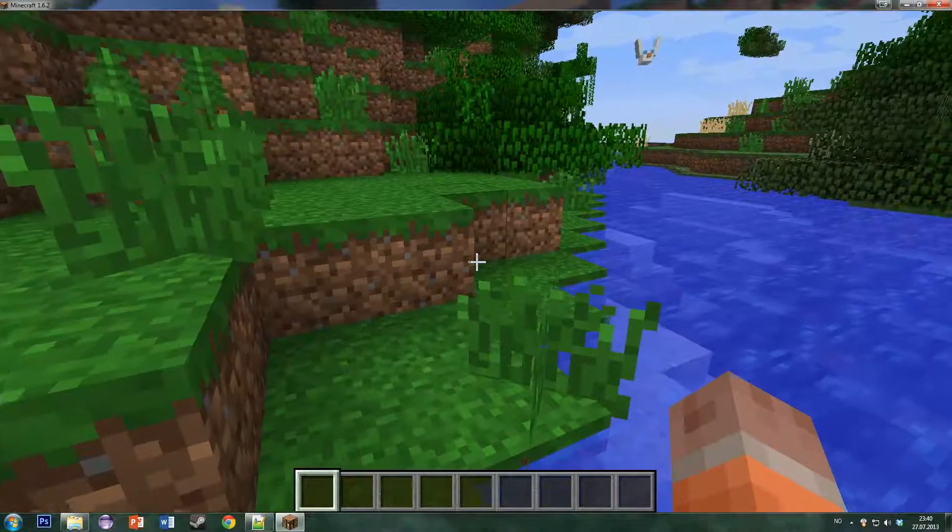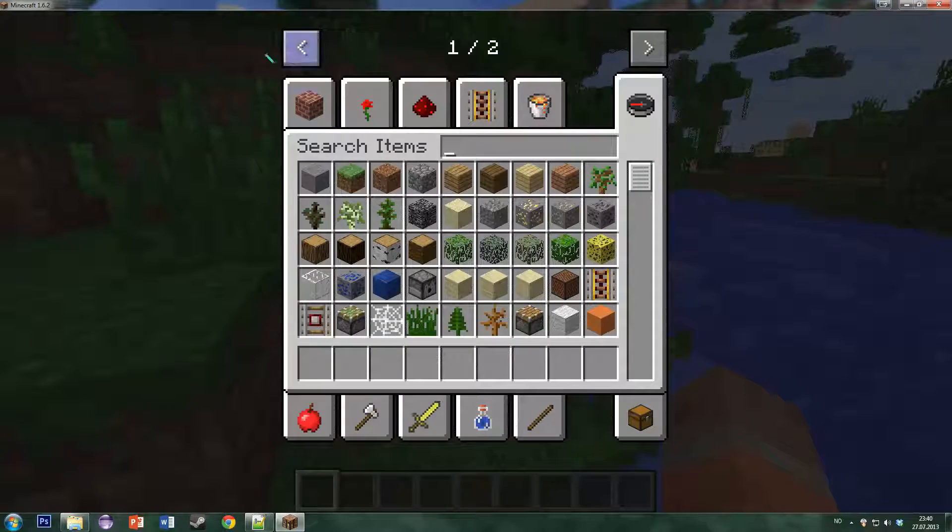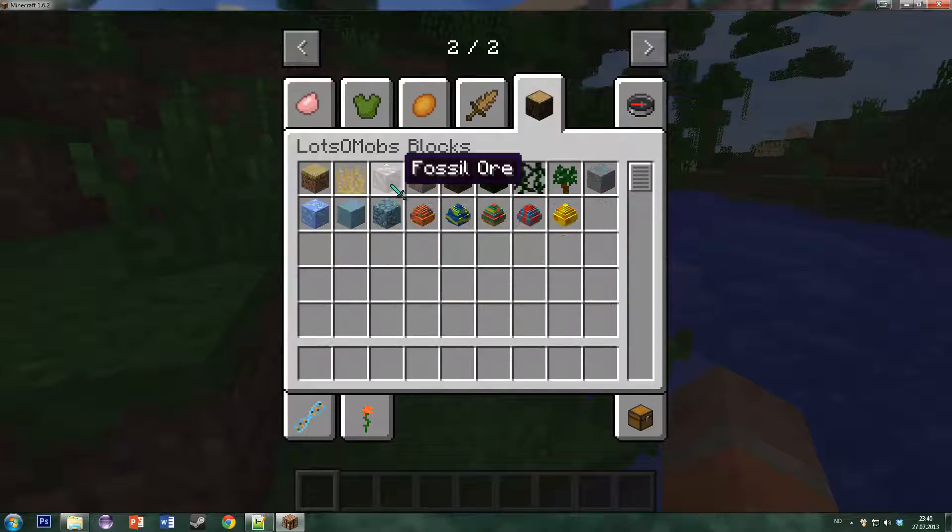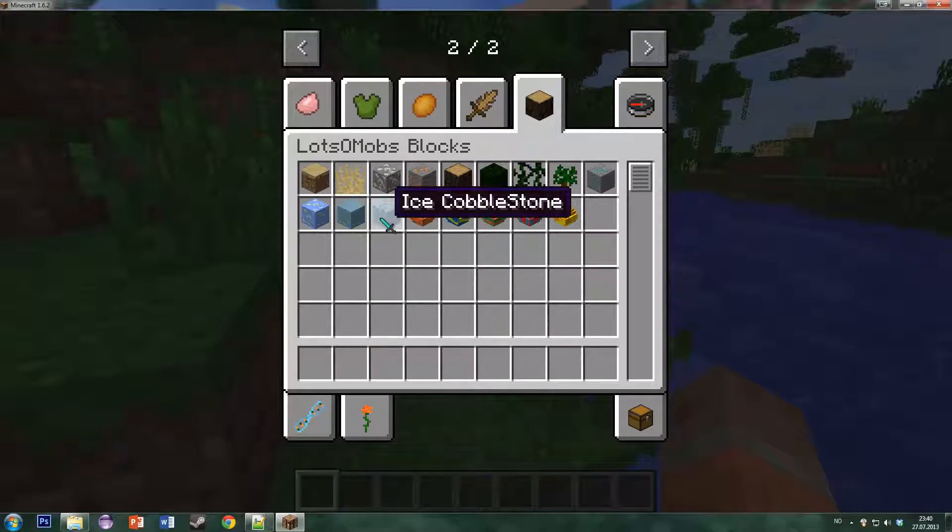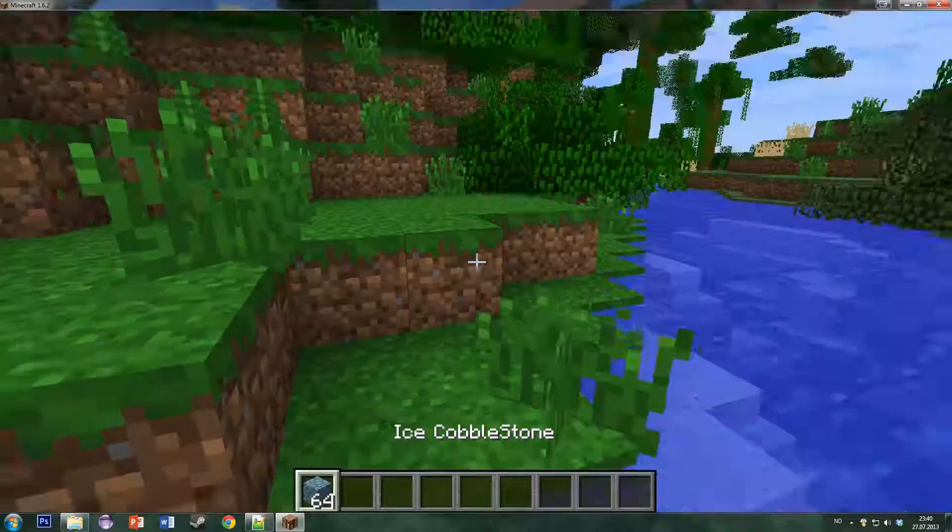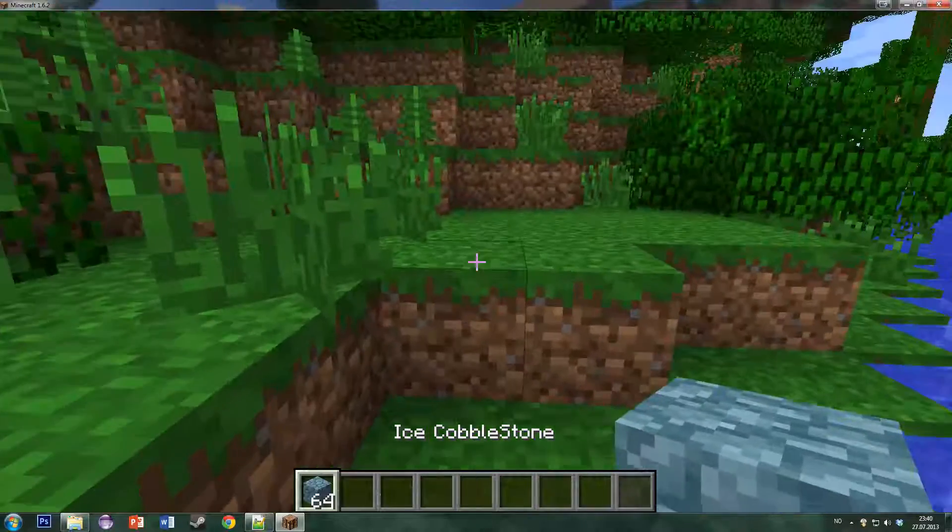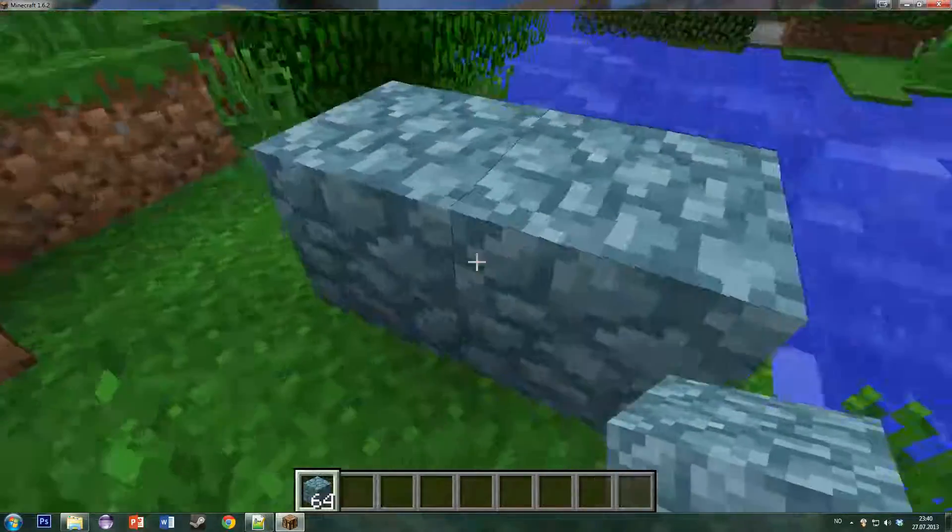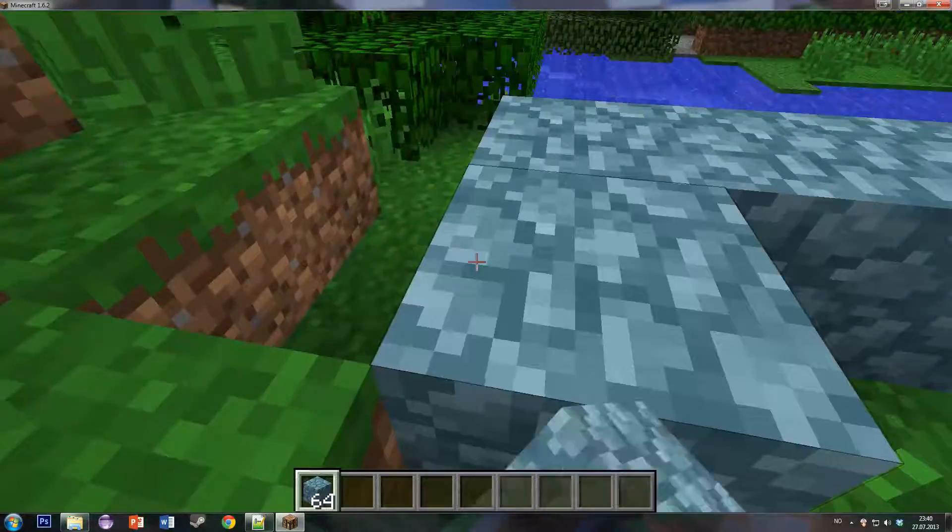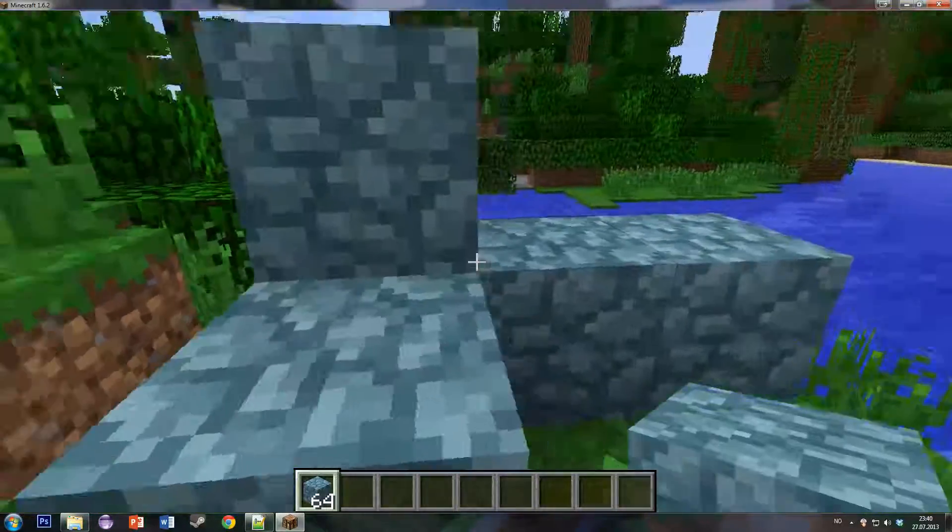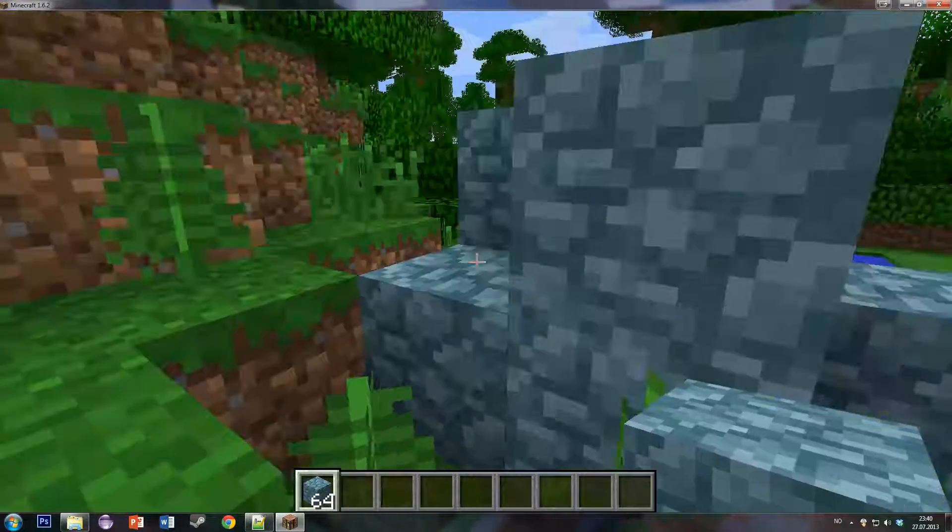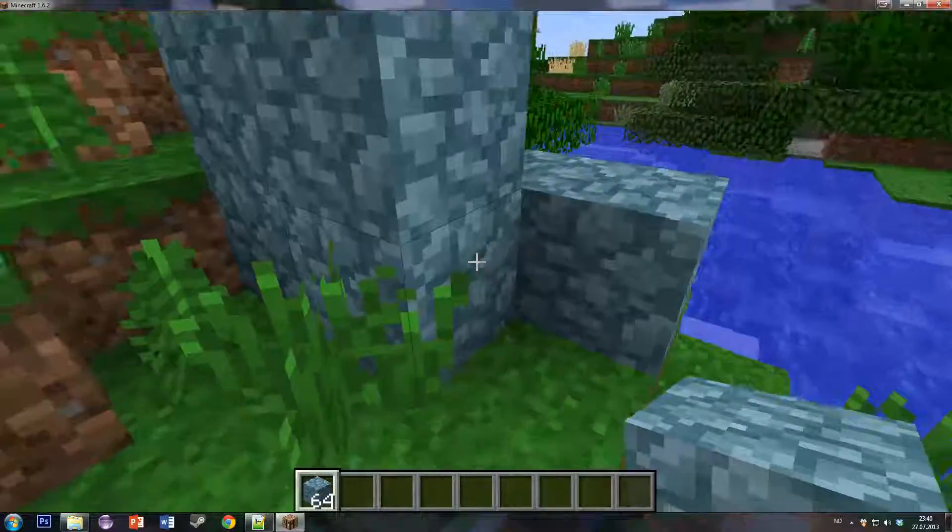And one little last thing. Be careful when you change the IDs after you have started playing for a while. For instance, if we put your ice cobblestone block here, nice little stack of them.